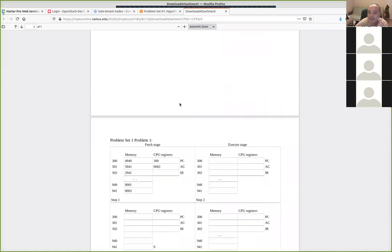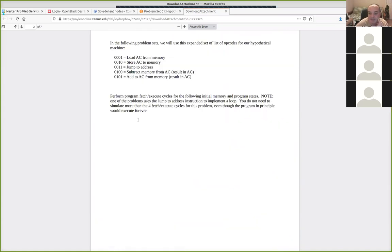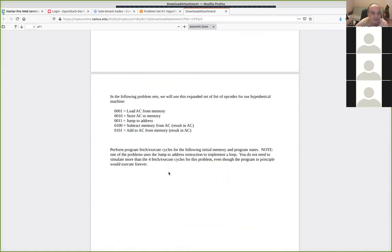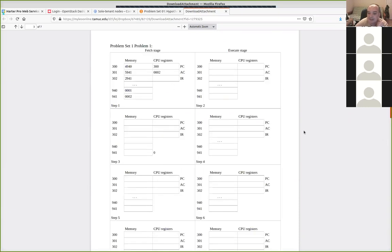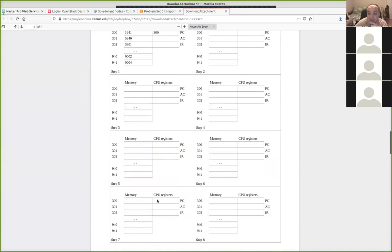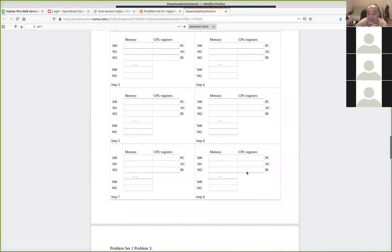Conversely, there are some jump instructions, so I've got some infinite loops on some of these. It can be the case that you fill in all these, jump back up, and start executing some of the instructions again. In that case it would actually go on forever, so you can just stop after filling in the first eight — the first four fetch-execute cycles.